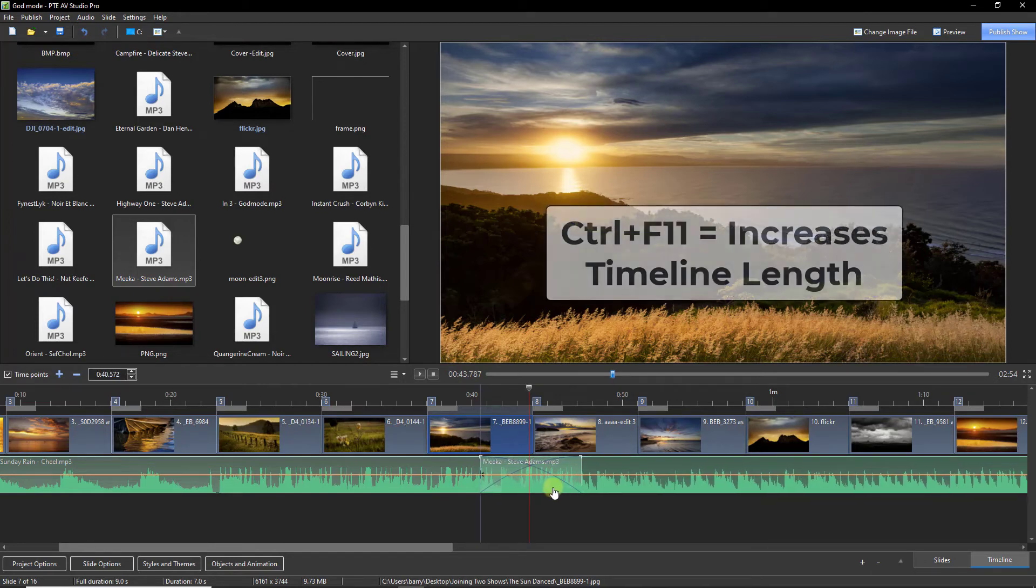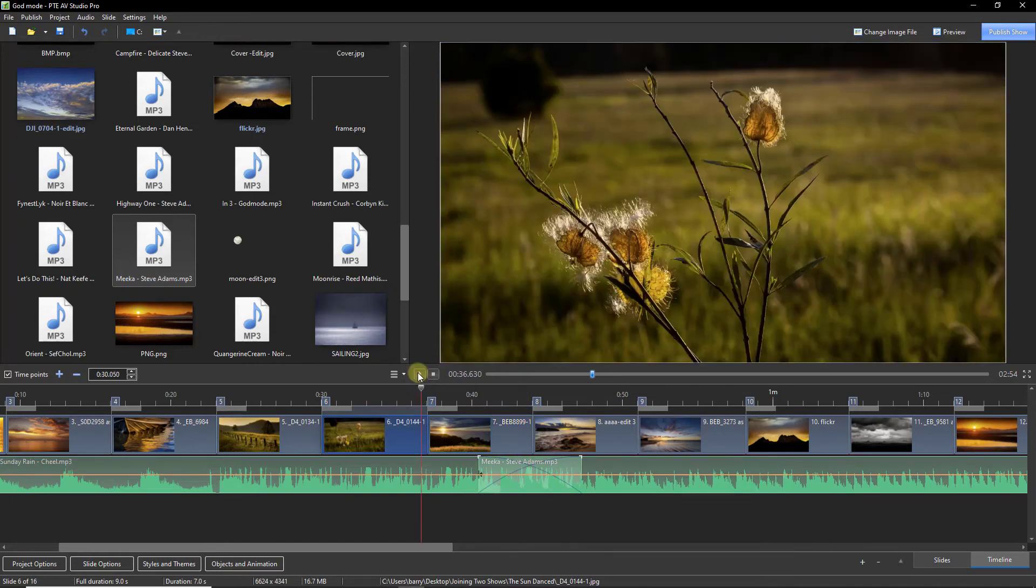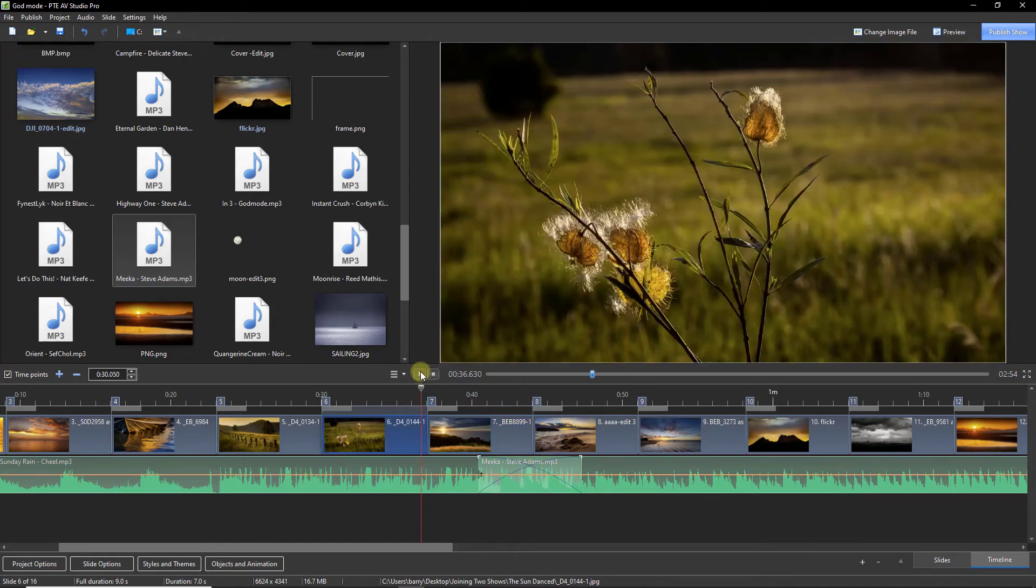And don't forget, you can always make the timeline even wider than it is here. But as always, we have to put our cursor there, watch and listen.